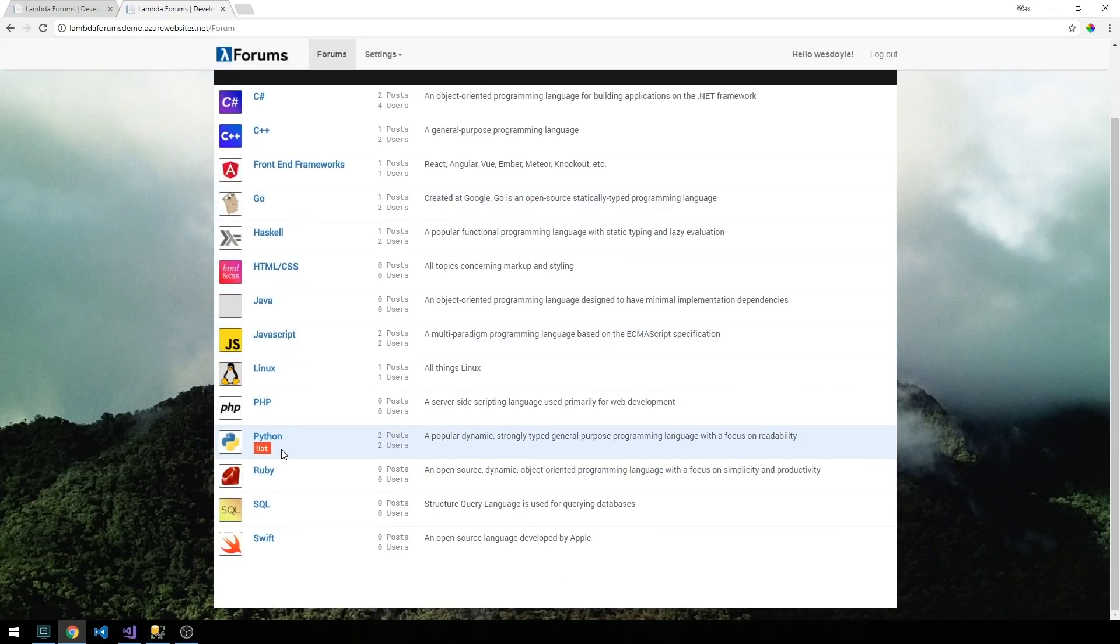Also note that if a forum has a recent post in it then we're going to be able to dynamically apply this hot tag.